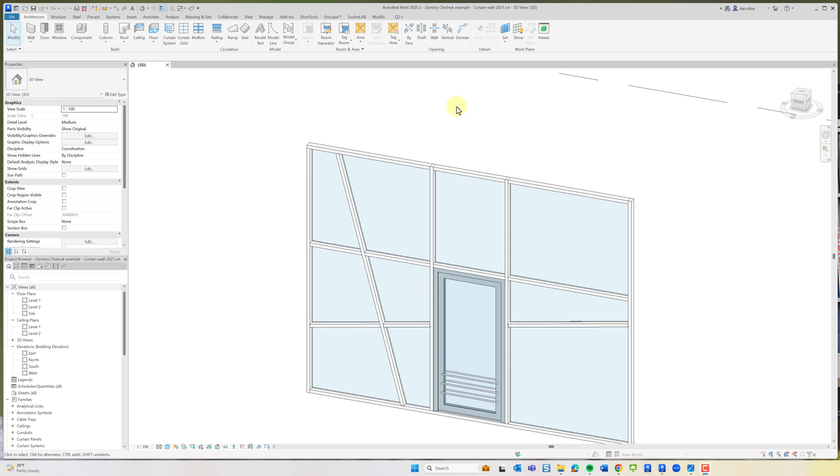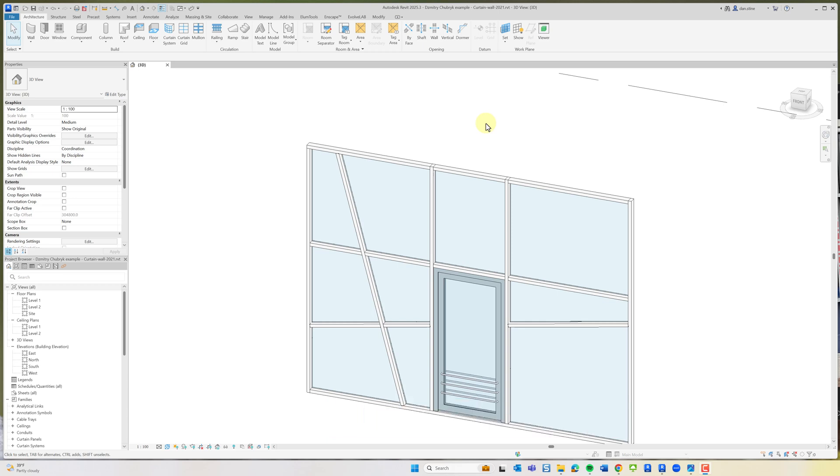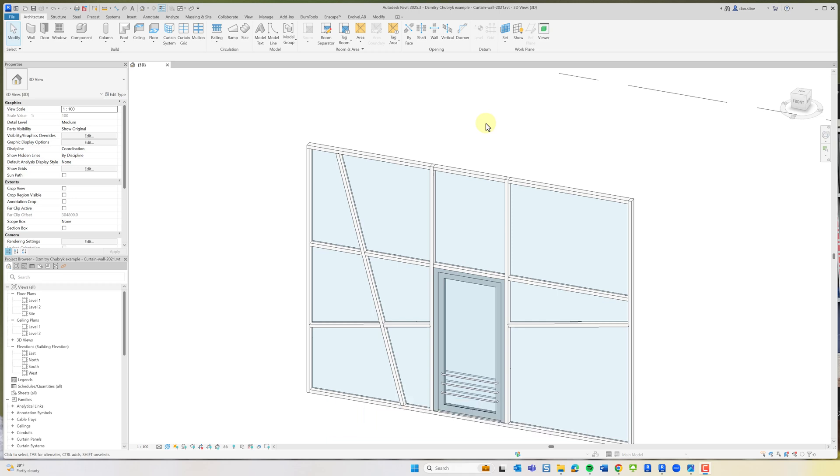Dimitri Chubrak shared this Revit model and a technique of using nested curtain walls. I'm going to quickly show you how this is put together and then also go through how to create it in a new file. Henrik Bolt also shared this technique online and Alfredo Medina shared a technique of editing a panel in place that I will also show you. So let's check it out.